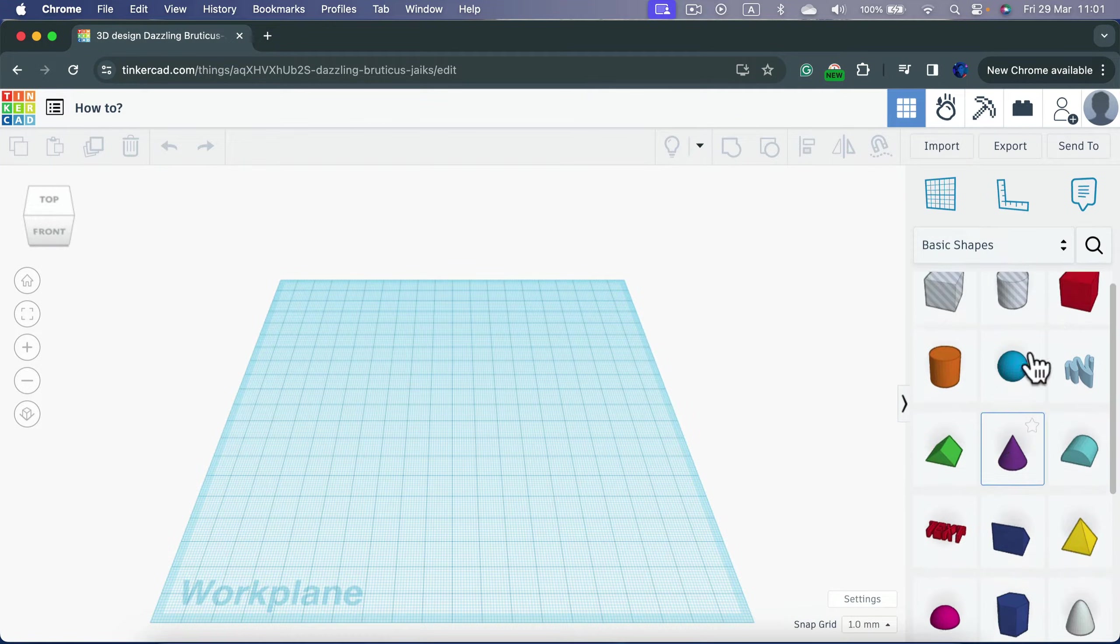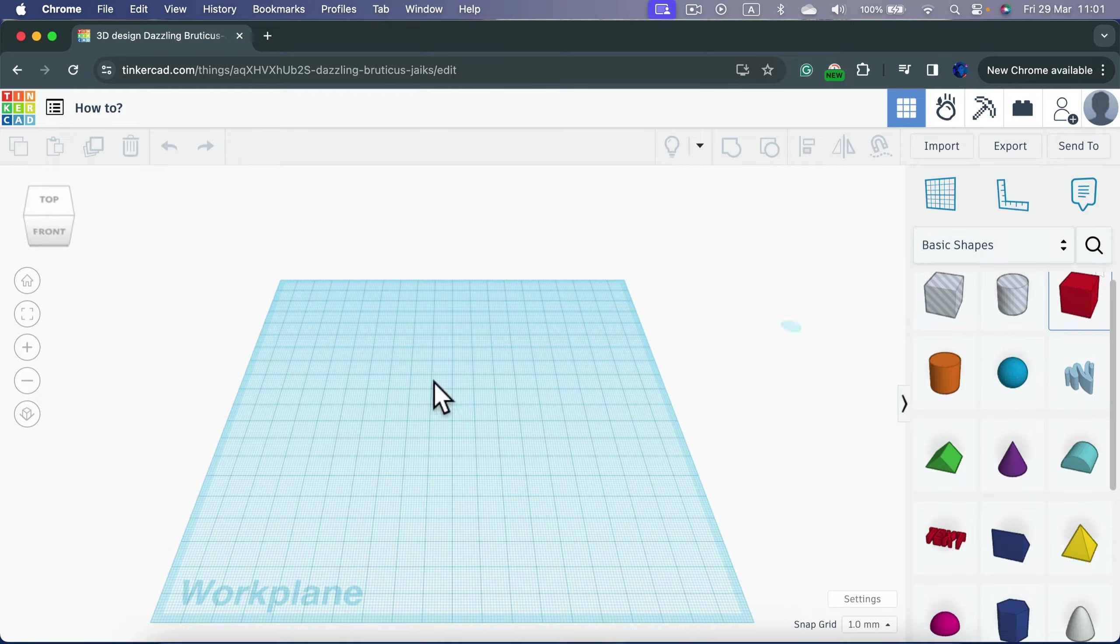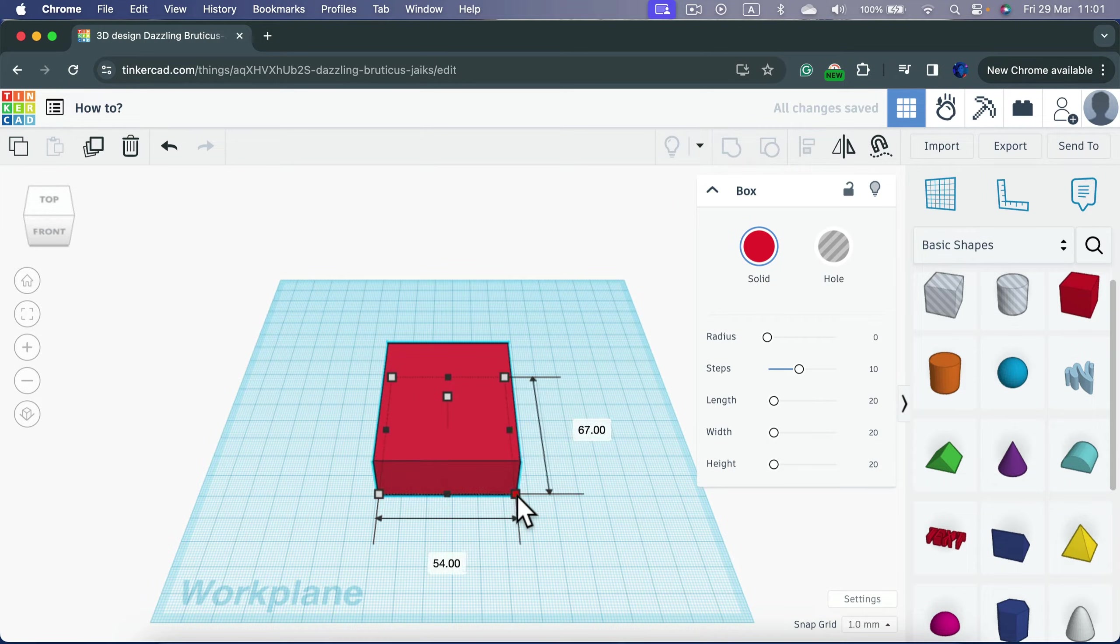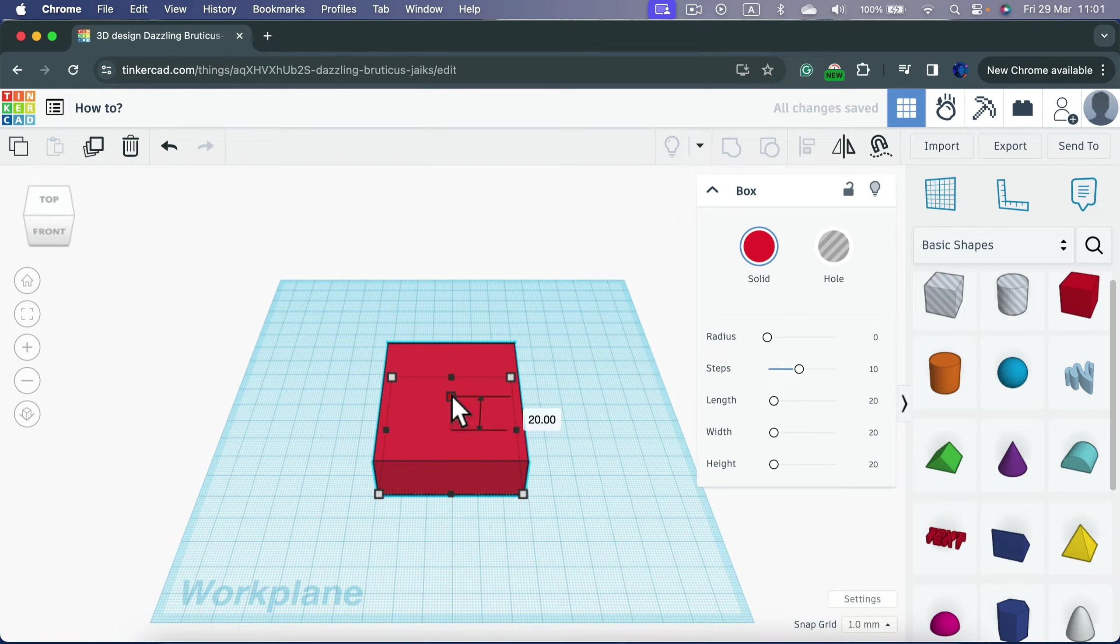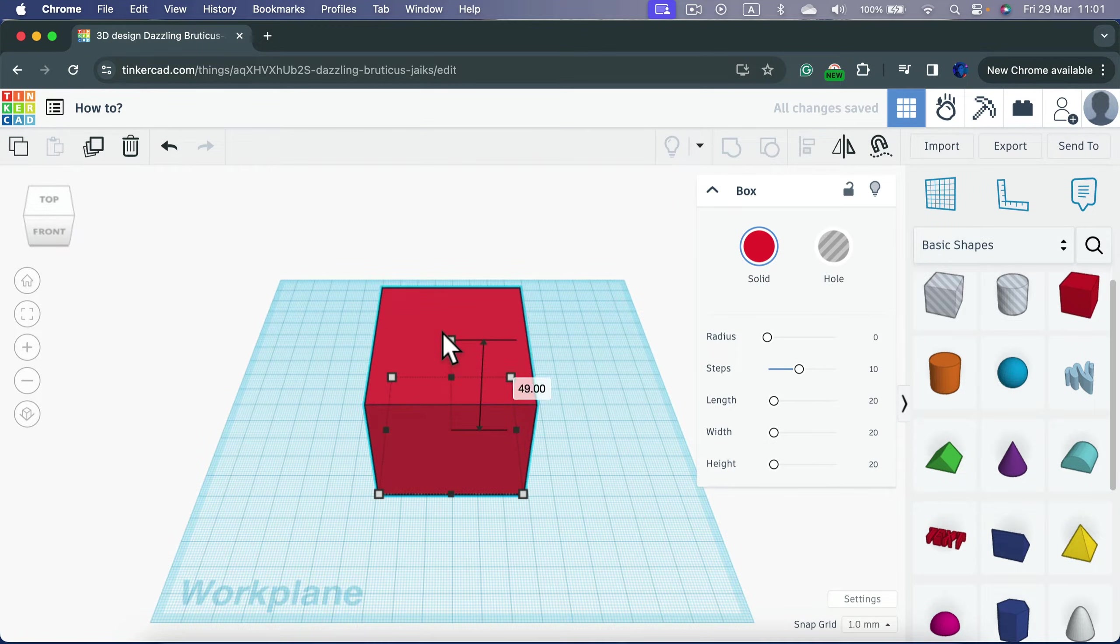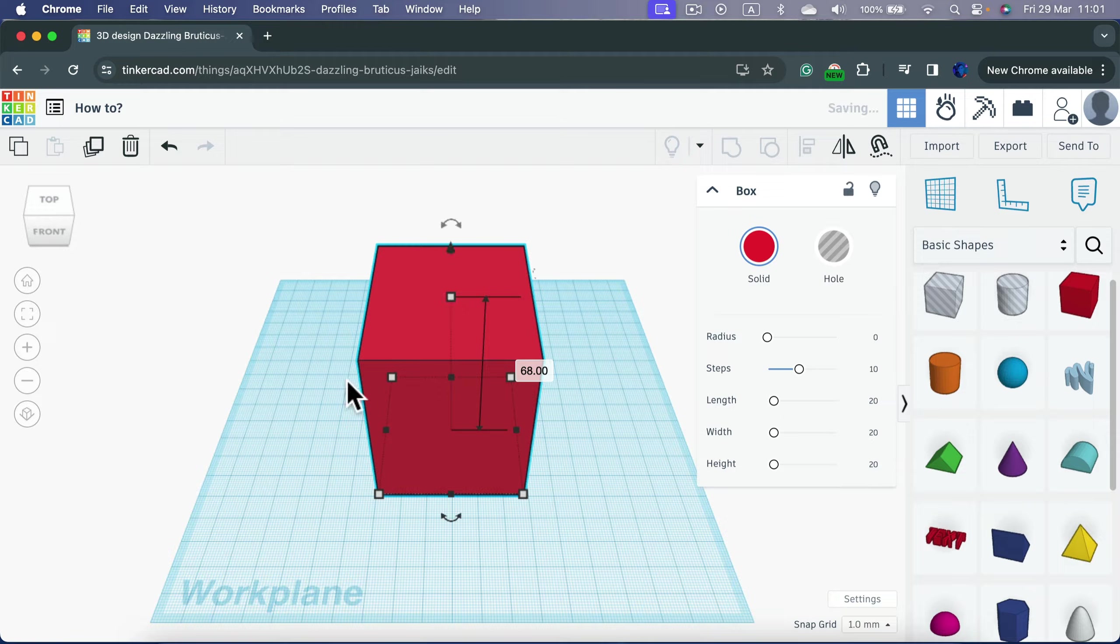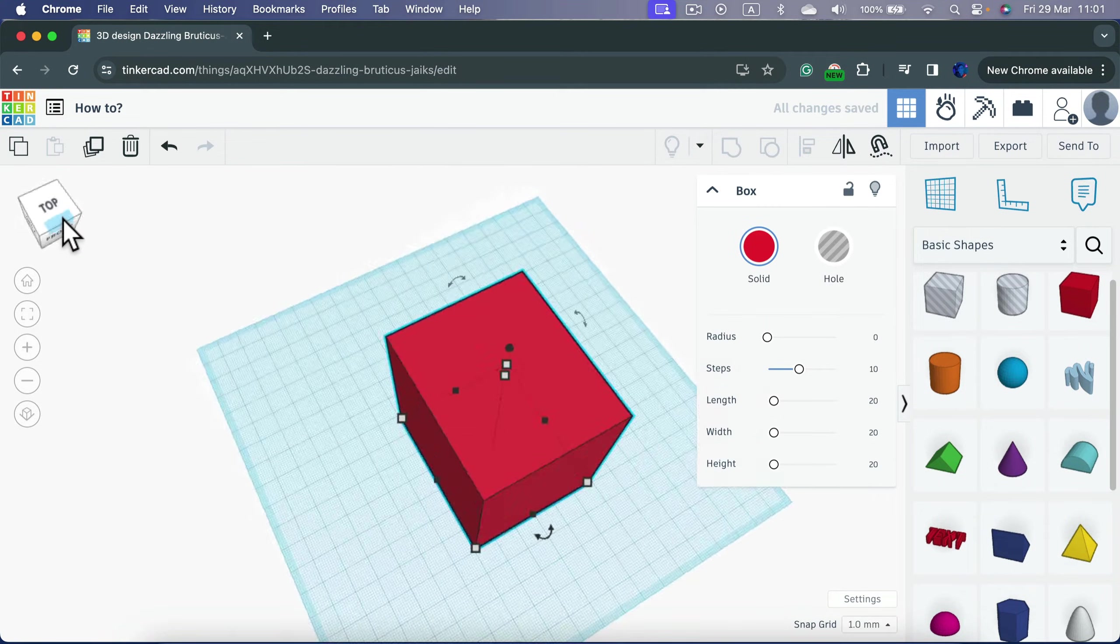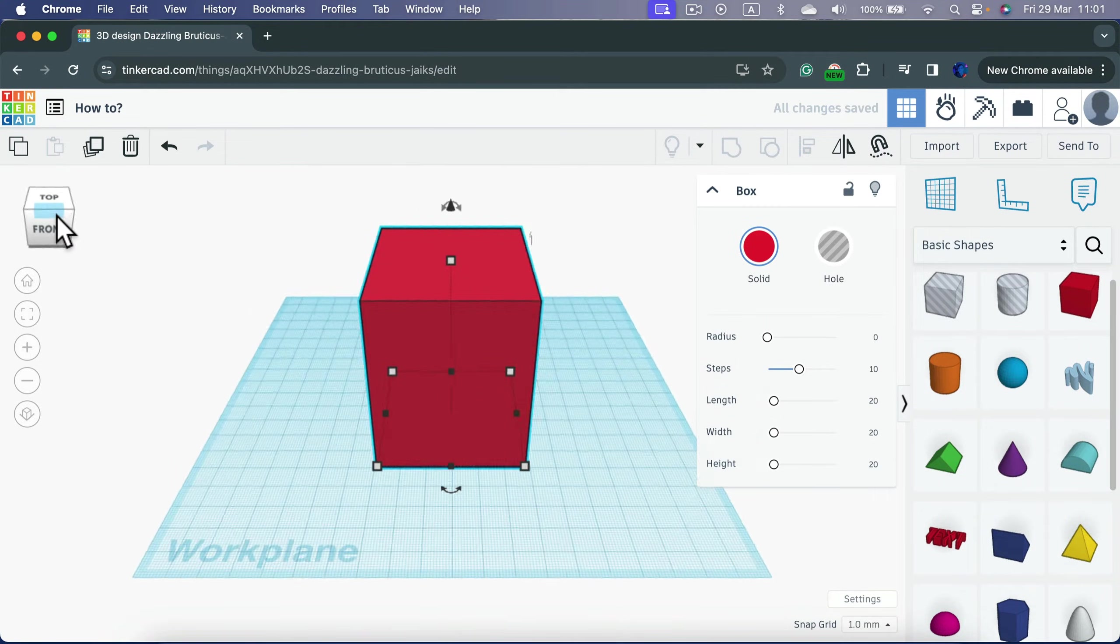We will do a classic cube here. We can make it way larger by pulling the corner. We can make it way higher by pulling this middle control point like that. Alright, so how can I now make a hole in this object?